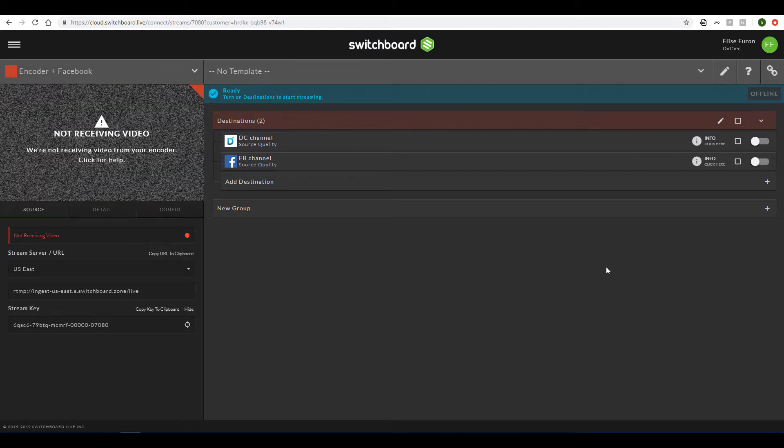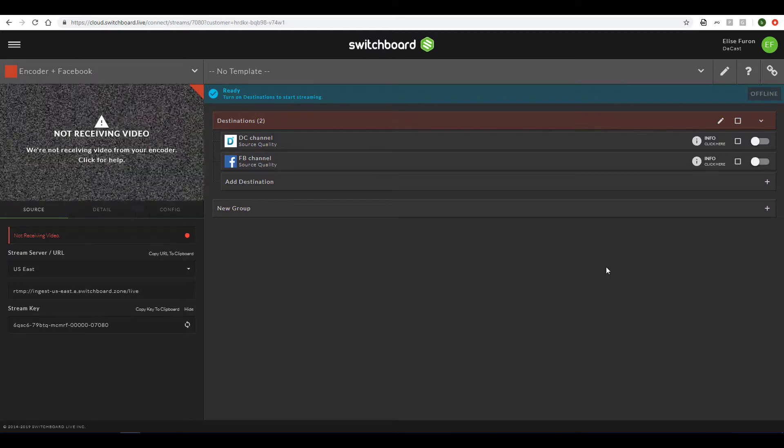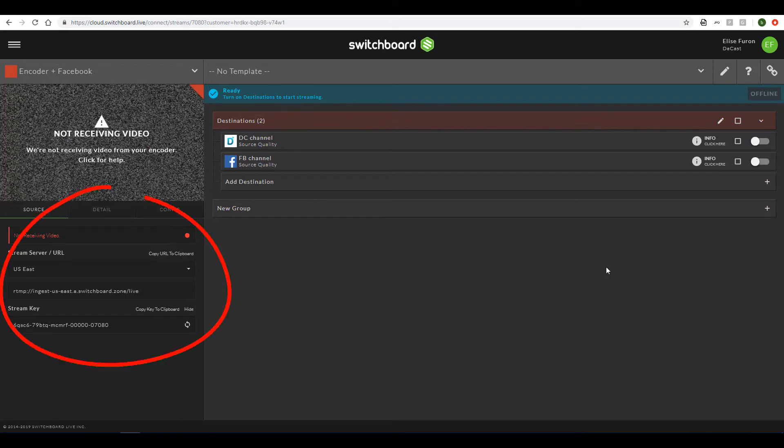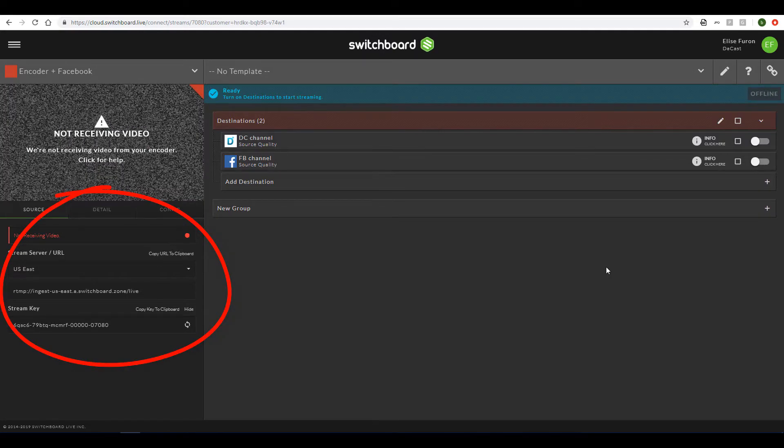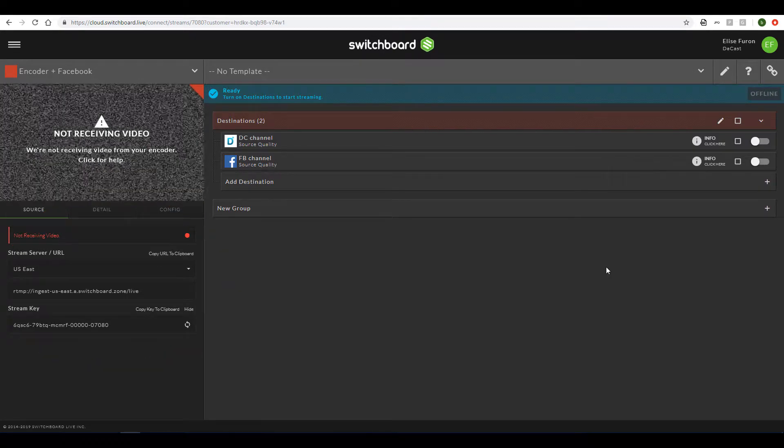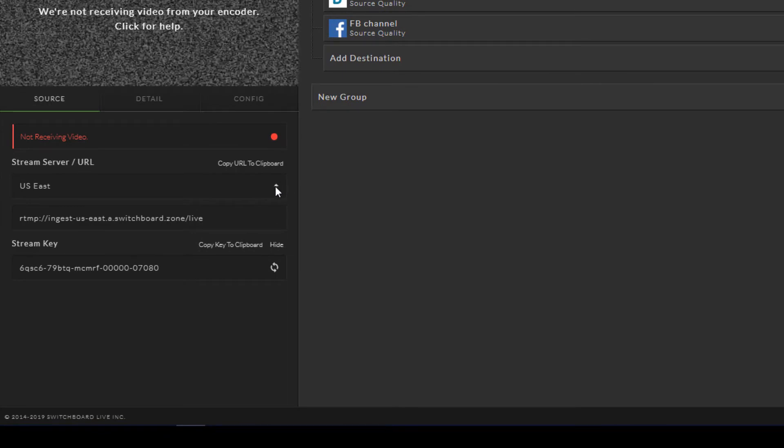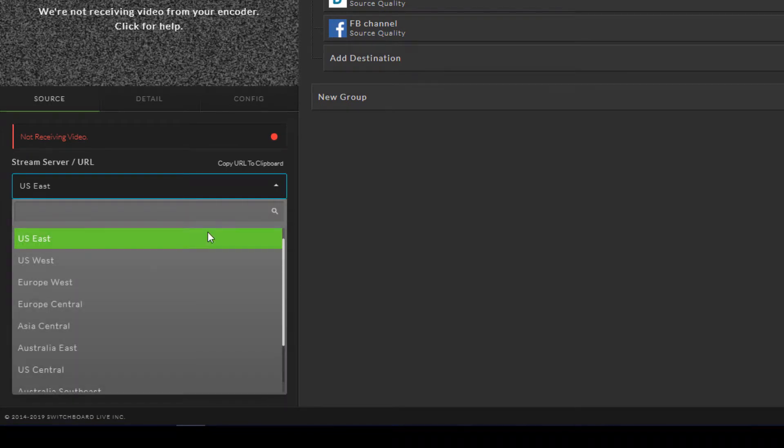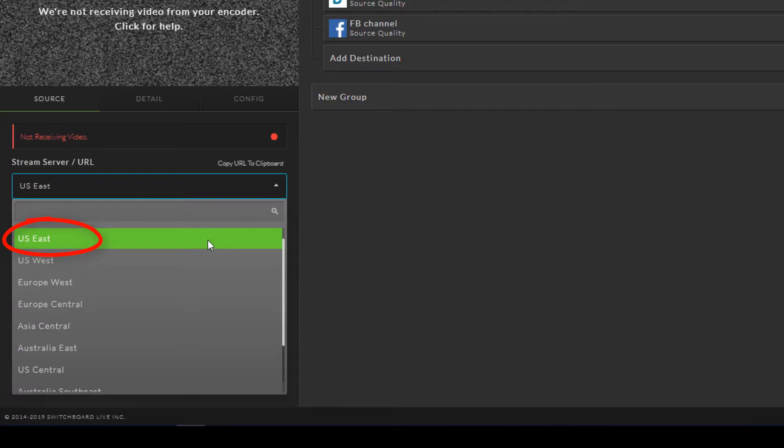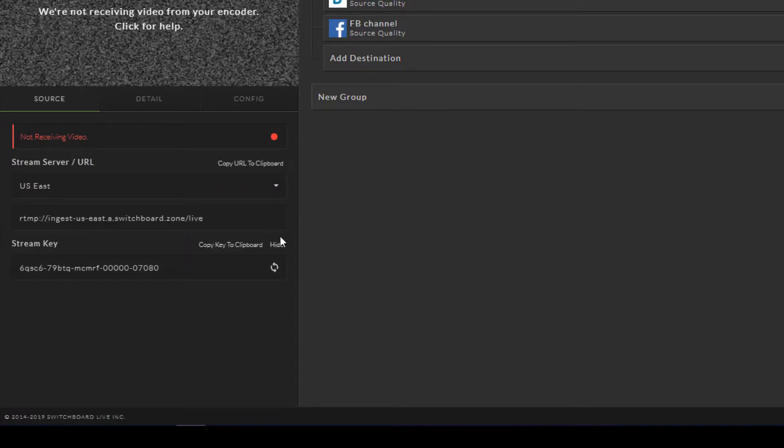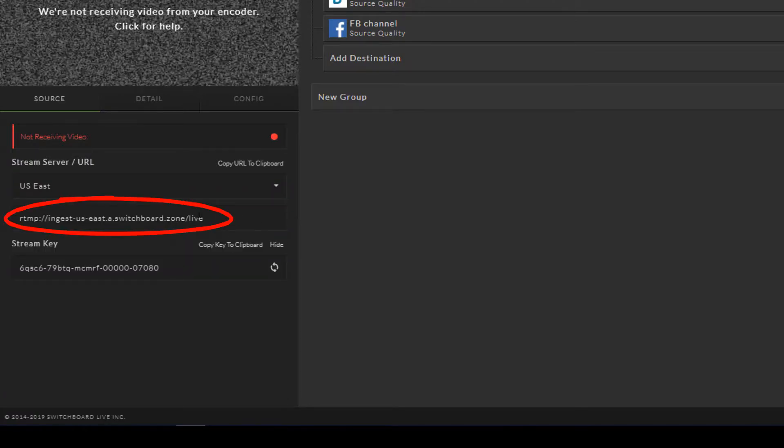The next step is to set up my encoder using the information from my Switchboard Live account. First, I'll choose the closest location to my stream for the stream server, which for this example is US East. Then I'll copy the stream URL.